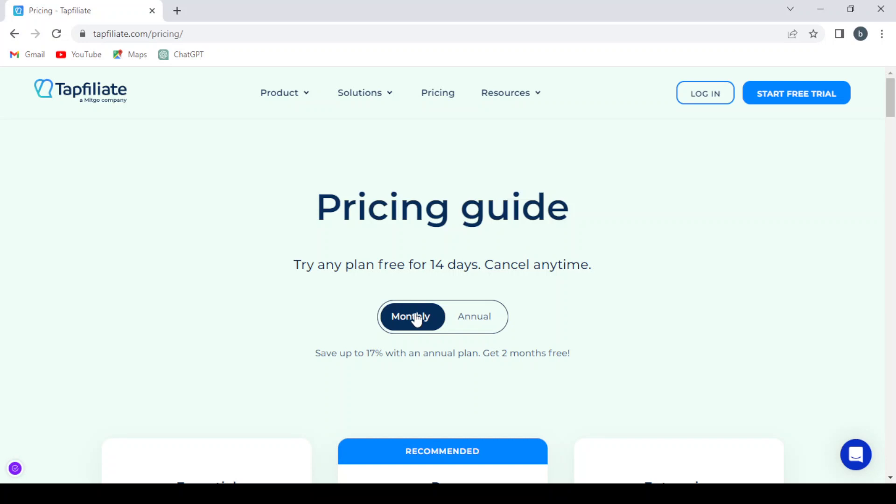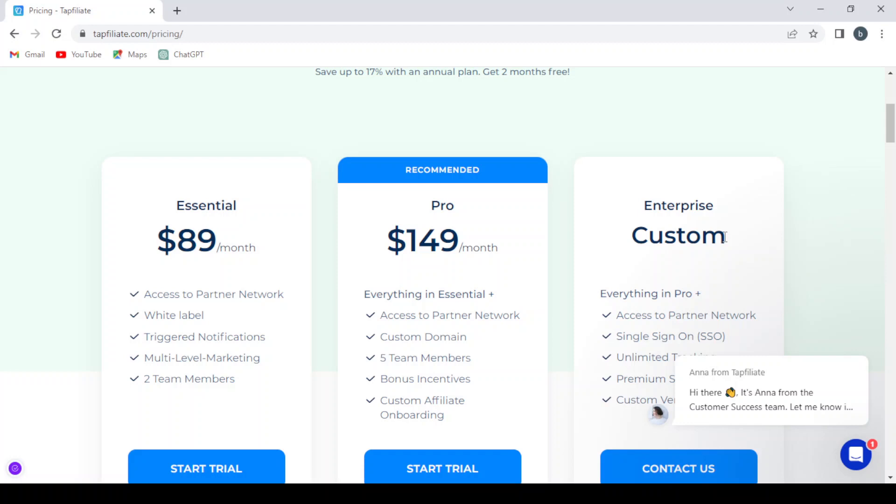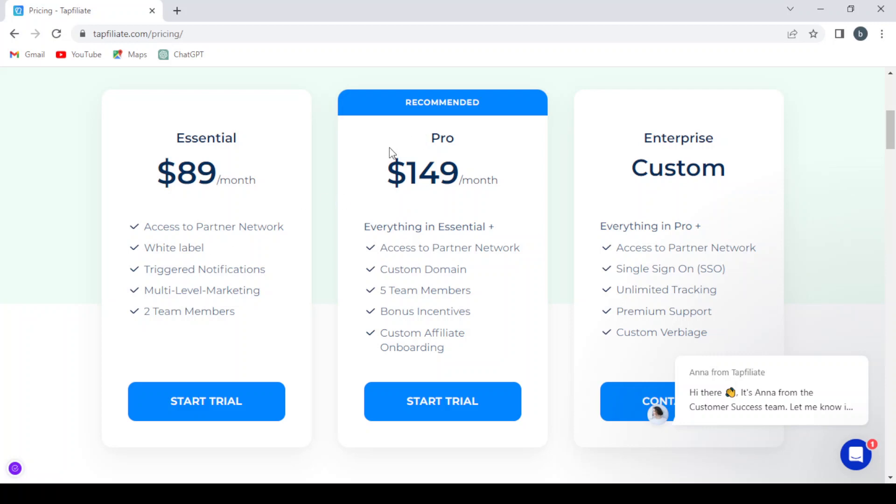If you want the monthly pricing or the annual pricing, let's just check the monthly pricing for now. They have three plans as you can see: the Essential one, Pro, and the Enterprise. The Essential one is $90 a month where you can access partner network, white label, trigger notifications, multi-level marketing, two team members. And the Pro one is $150 a month: everything in Essential, access to partner network, custom domain, five team members, bonus incentives, custom affiliate onboarding.